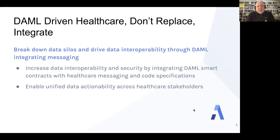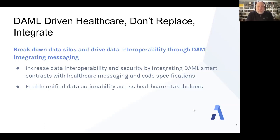Now, that's a pretty loaded statement, so let me unpack that just a little bit. What's a multi-party workflow? It's a phrase we use a lot at DA and for DAML, and it can seem confusing. But healthcare is full of what we call multi-party workflows.